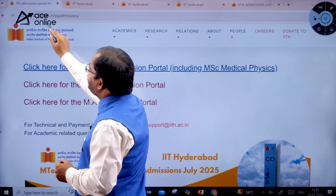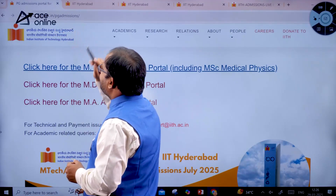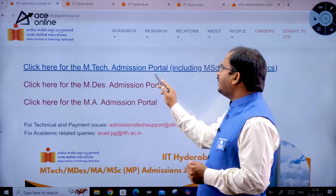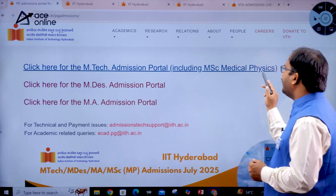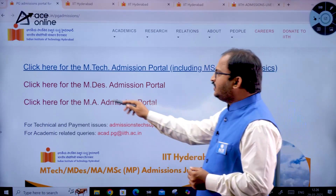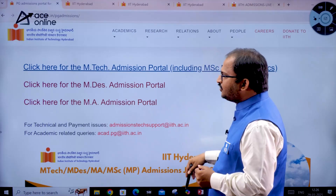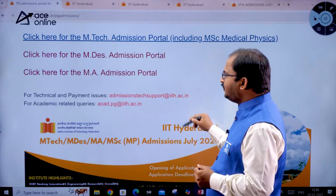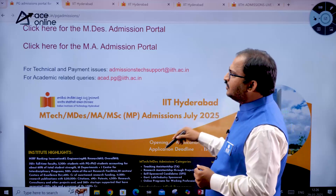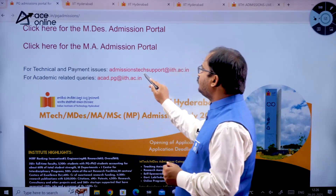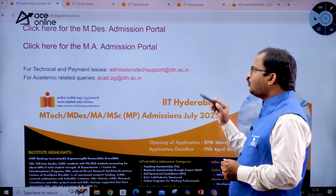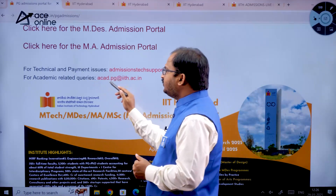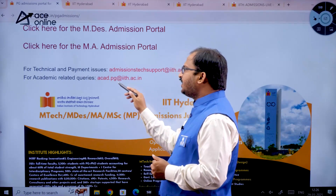To see this particular admission procedure you have to use the URL iith.ac.in/pg-admissions. Here you can see: click here for the MTech admission portal including MSc Medical Physics, click here for the MDes admission portal, and click here for the MA admission portal. For technical and payment issues go to admissions tech support at iith.ac.in; for academic queries email acat.pg@iith.ac.in.